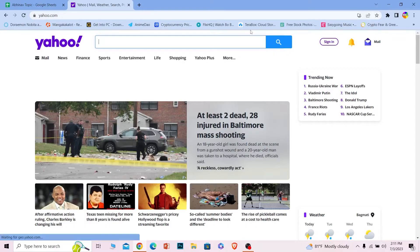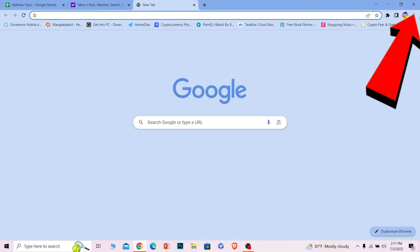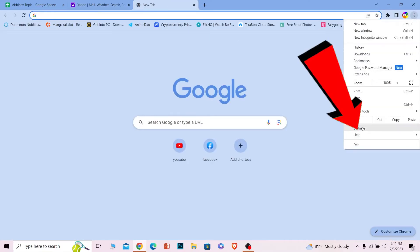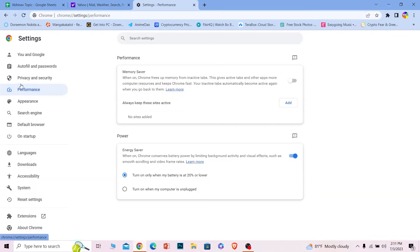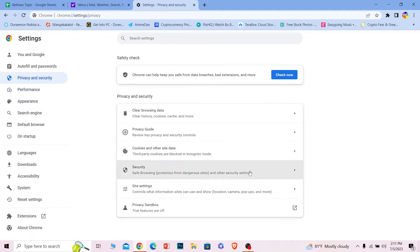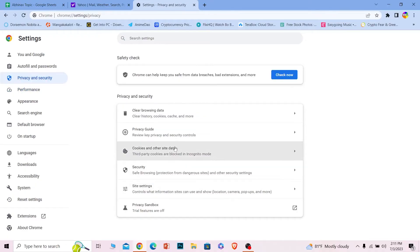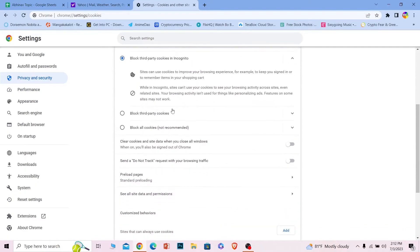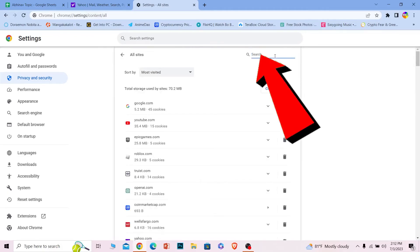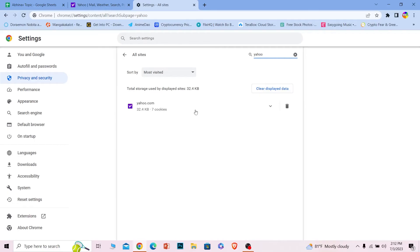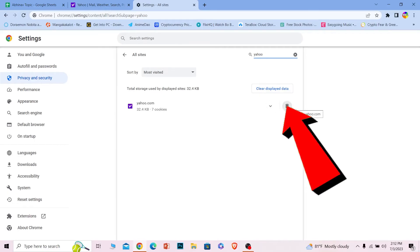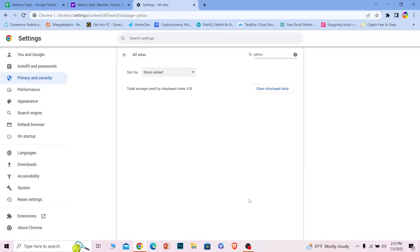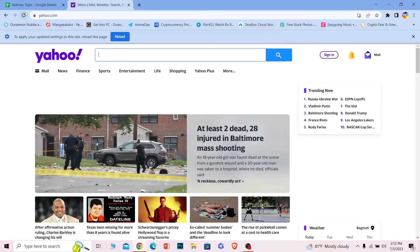If you have a fast internet and you're still facing the problem, click on the three-dot menu of your browser at the top, then go to Settings. Once on Settings, go to Privacy and Security. Under Privacy and Security, click on Cookies and Other Site Data. Scroll down and click on See All Site Data and Permissions, then search for Yahoo. You'll see yahoo.com — click on the dustbin icon right beside it and click Clear. This will clear all the browsing cookies and data for Yahoo.